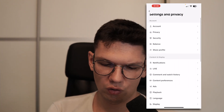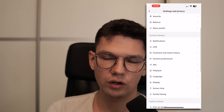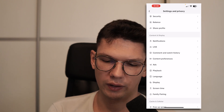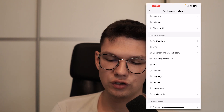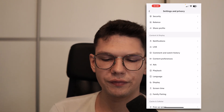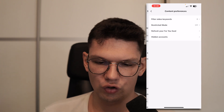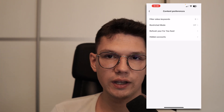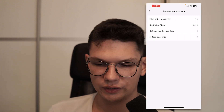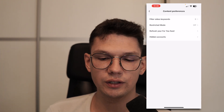Then scroll down under Content Display to the fourth option that says Content Preferences. Click on that, then click on the second option that says Restricted Mode.